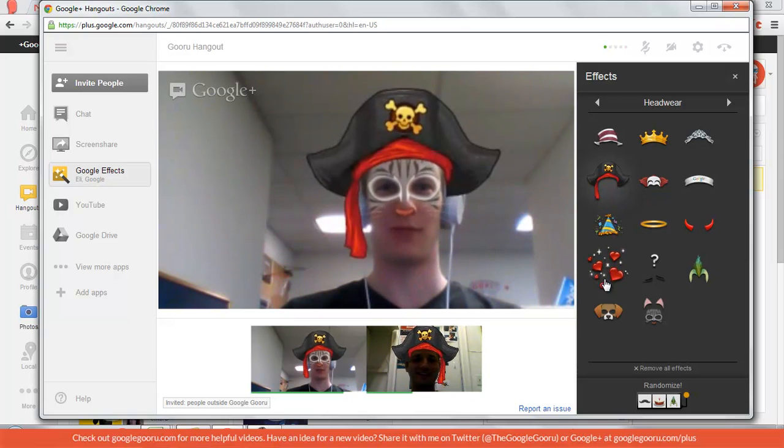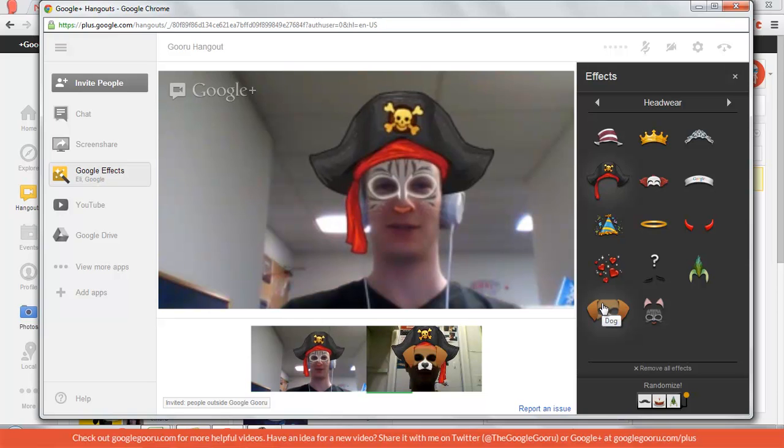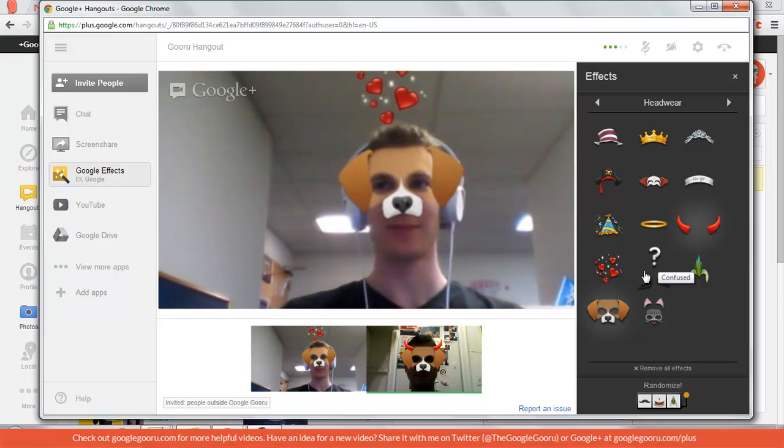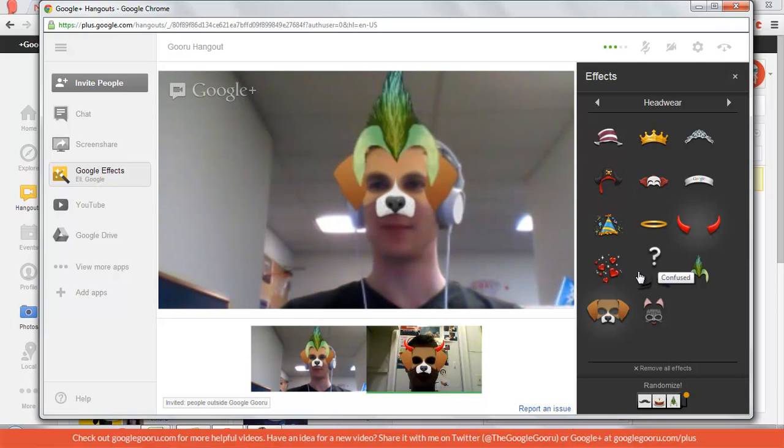You can do more than one at a time. That's new. But that's fun. So right now I'm like a devil dog.